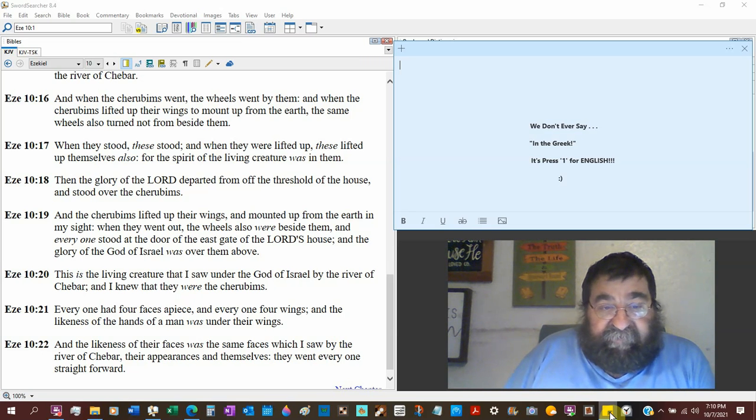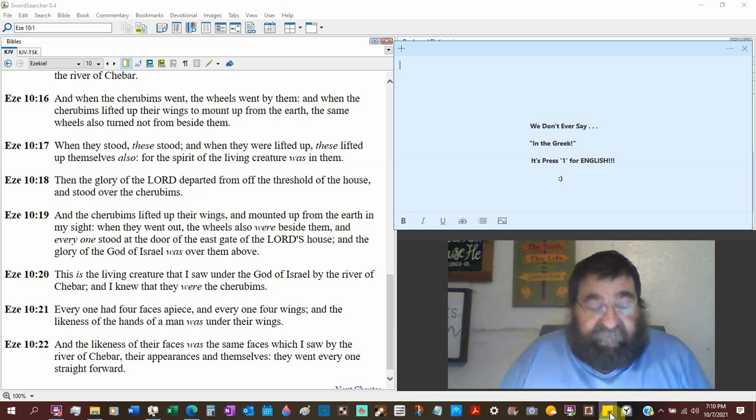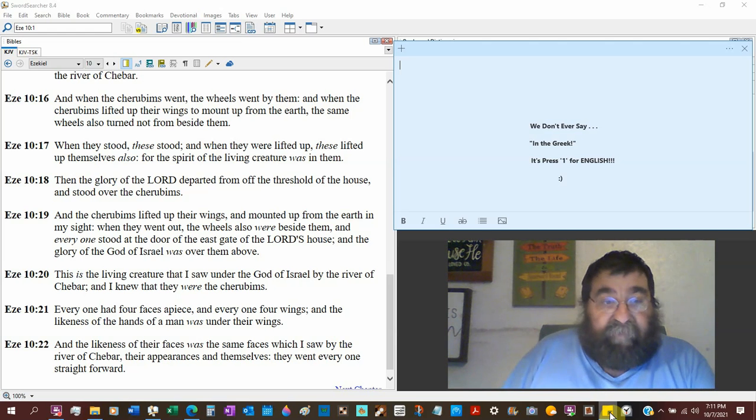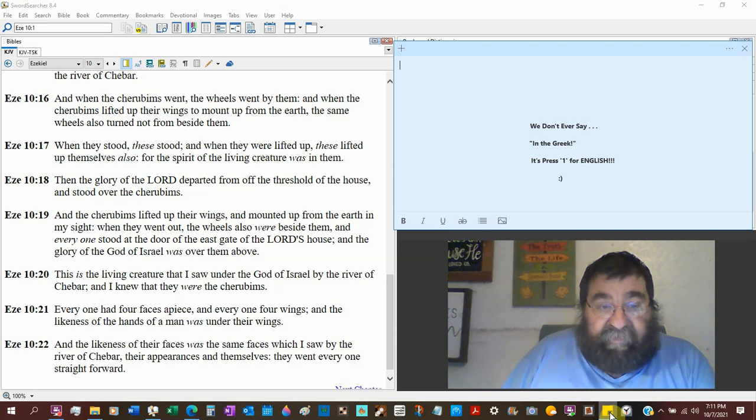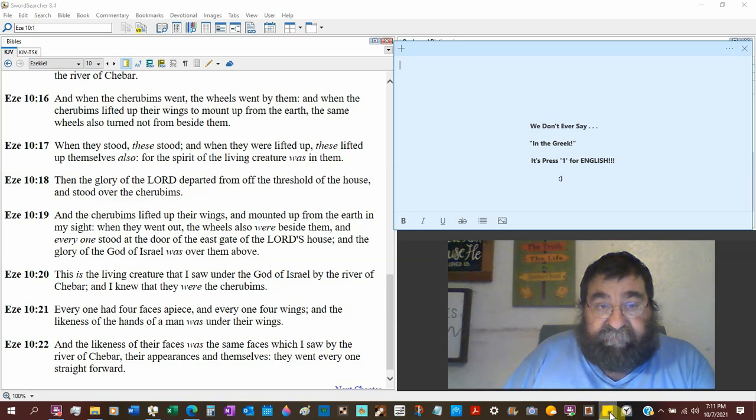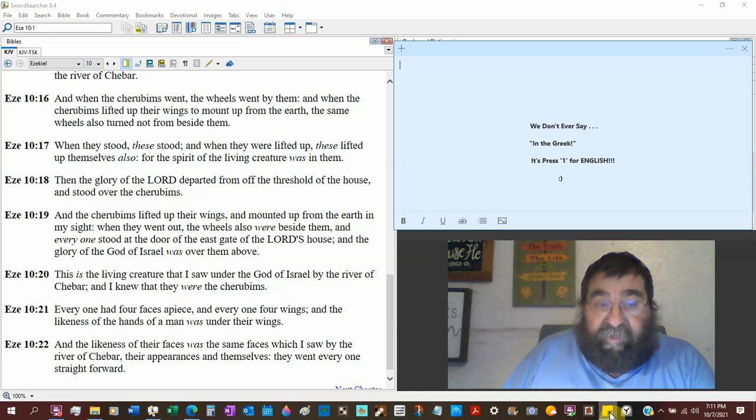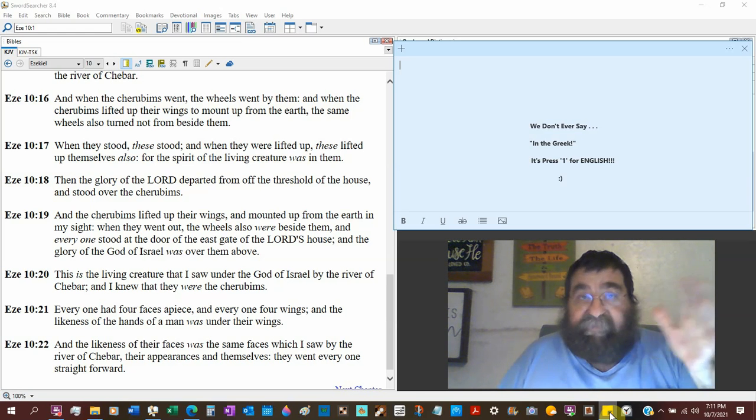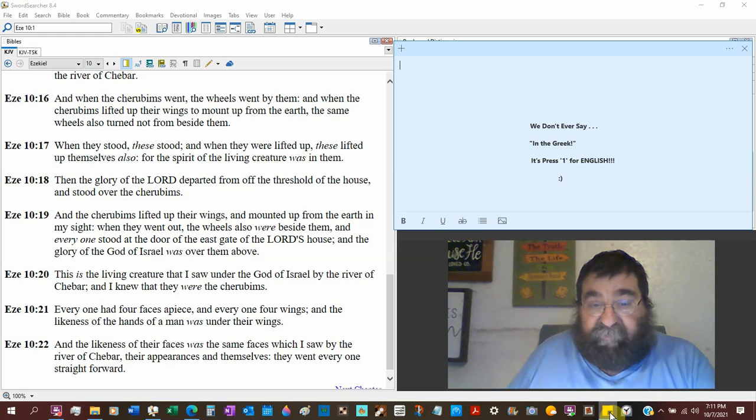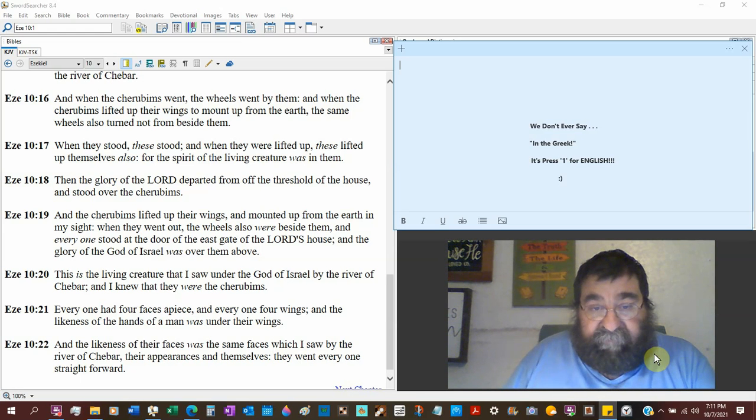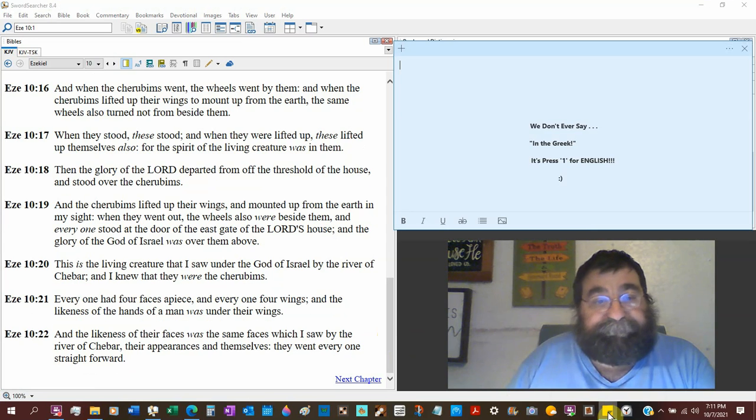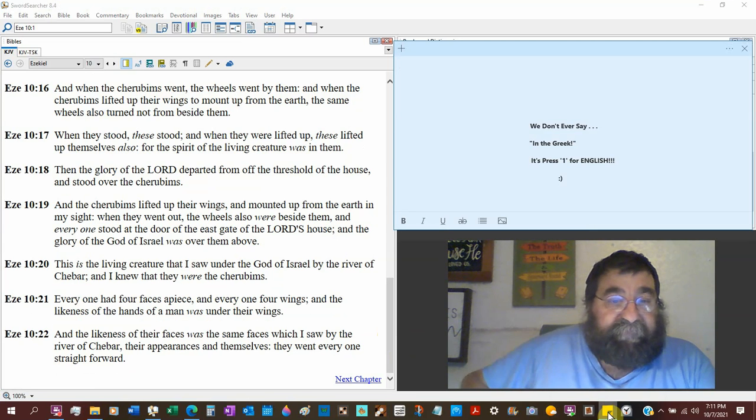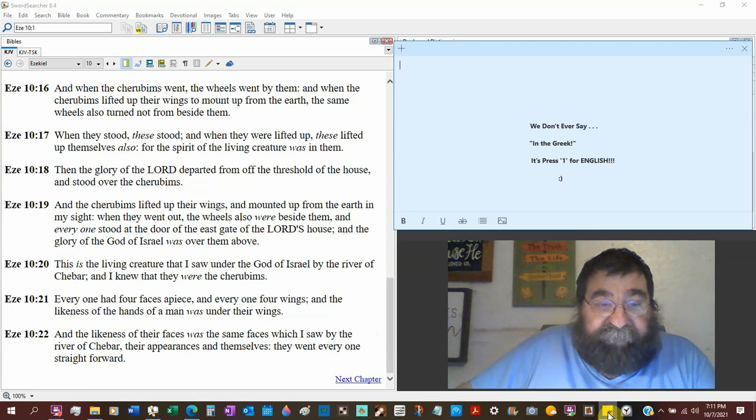This is the living creature I saw under the God of Israel, so God's above these creatures, by the river Shebar, early in the book. And I knew that they were the cherubims. They're creatures. They're called beasts. They're called cherubims. And they're not those little babies, those little fat babies, that the Catholic Church will draw up for us. Don't listen to Catholic Church. They don't read their Bible.